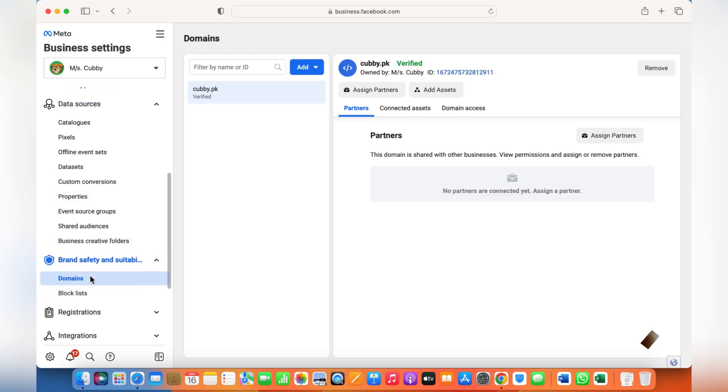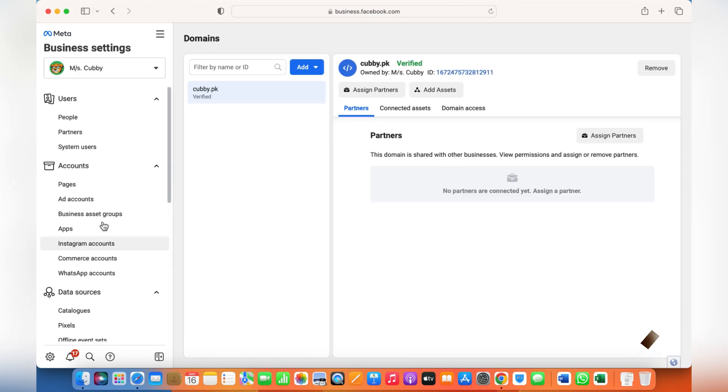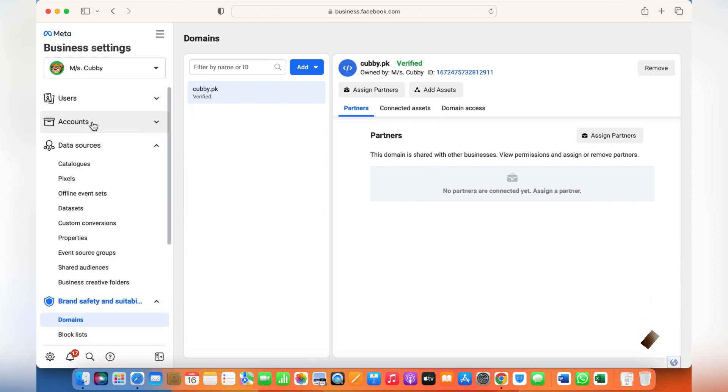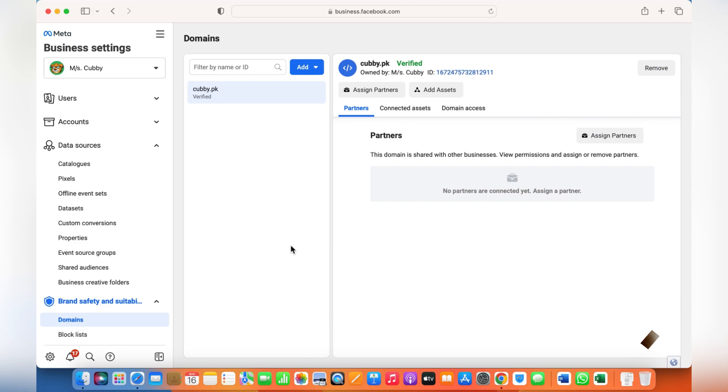You can assign someone to your business page, Instagram, catalog, commerce account, and your ads accounts. Let me know if there are any further details you guys require or any further information is required in adding someone to your business account or your business page. Thank you for watching this video, I hope it helps.